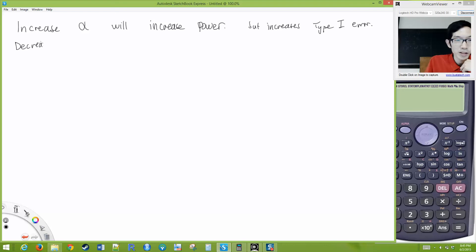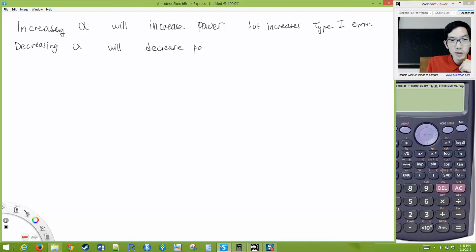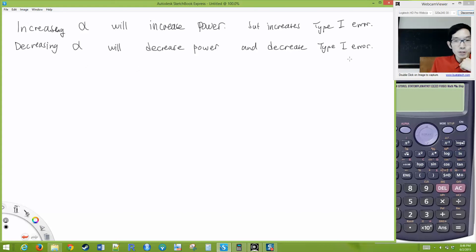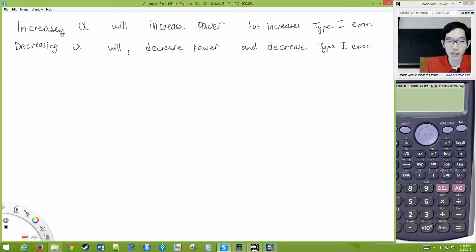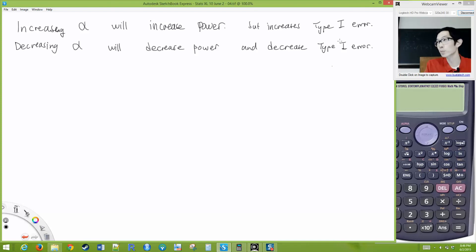Decreasing alpha will decrease the power and will decrease Type 1 error. Alpha is directly related to Type 1 error: you increase alpha, Type 1 error goes up; decrease alpha, Type 1 error goes down. But decreasing alpha also decreases your power. We generally want lots of power, but we don't want too much Type 1 error either.